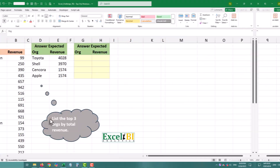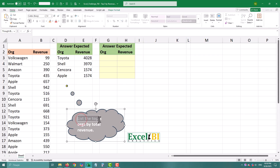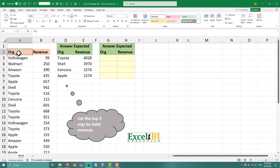Here is our table with organizations and their revenues. Some companies appear multiple times — Toyota, Shell, Apple, and others. Before we start,